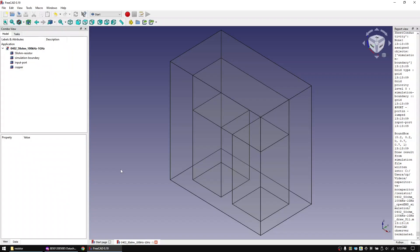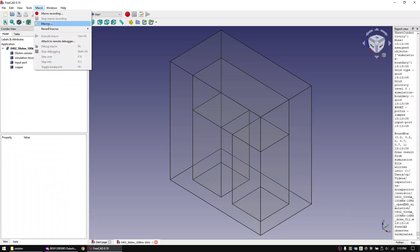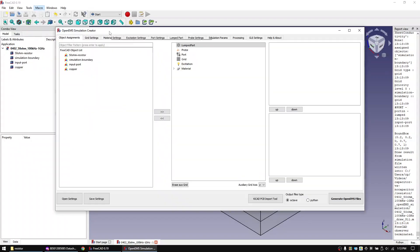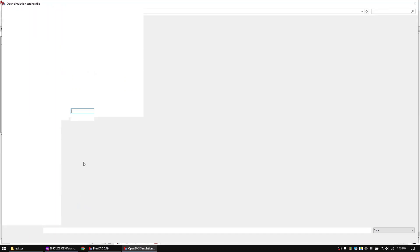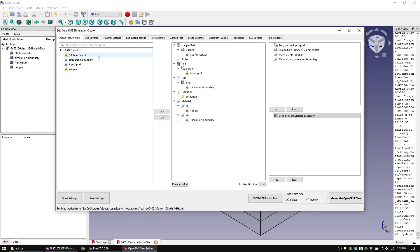Let's now start the FreeCAD to OpenEMS macro and work through the tabs. As I've already made quite a few OpenEMS videos and I don't want to bore you with repeating the same tasks, let's this time just load a prepared settings file. This is how the assignment tab looks. Keep in mind that this is always the last tab to fill out — you will first need to define all the properties in the other tabs.